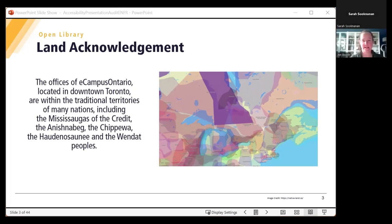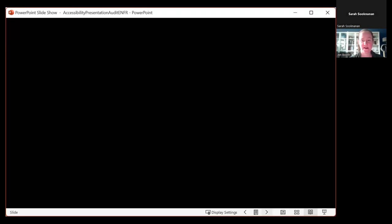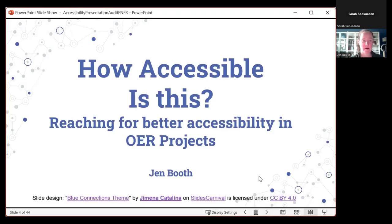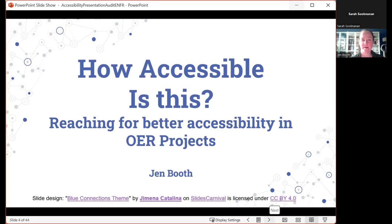My biggest challenge today is going to be not trying to use the mouse and keyboard that are not attached to the laptop I'm currently using — I've just moved them out and I think we are ready to go. Welcome, everyone. My name is Jen Booth. I'm an OER librarian and I do a lot of work with faculty around accessibility in their OER projects, so I'm here to share some of that today and hopefully we'll have a good discussion.